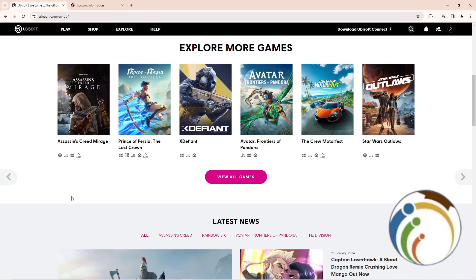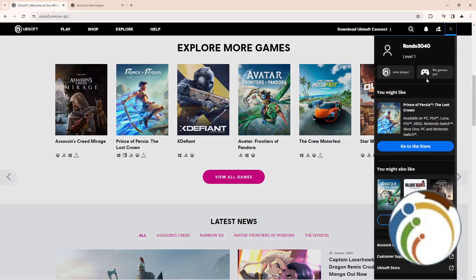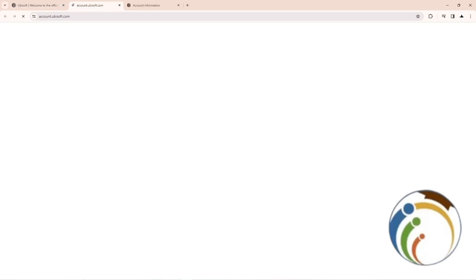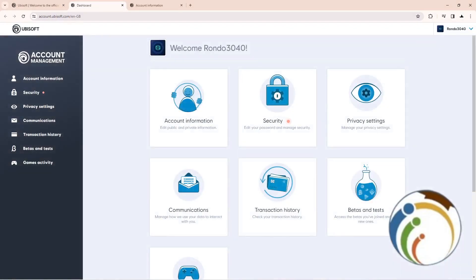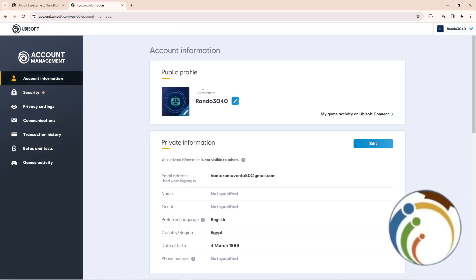All you need to do is go to your profile icon right here, click on it, then click on Account Management. Once you click on Account Management, you will see a lot of options — then click on Account Information.